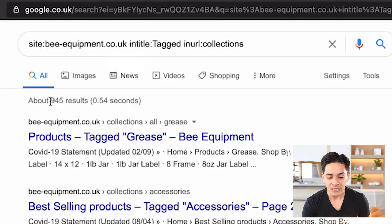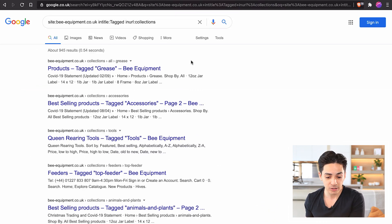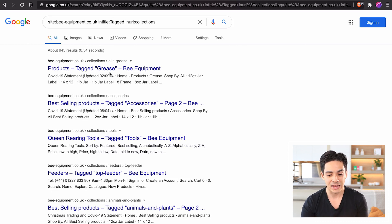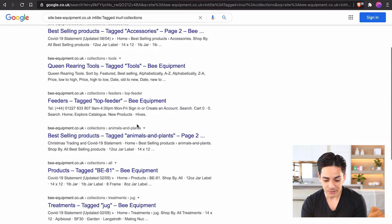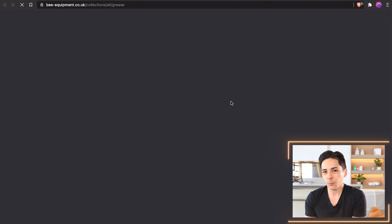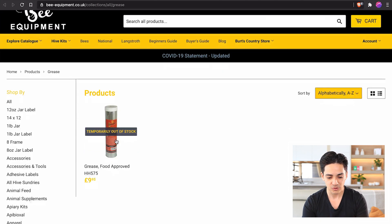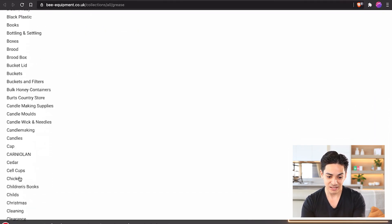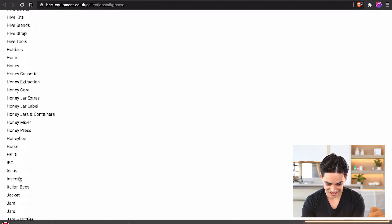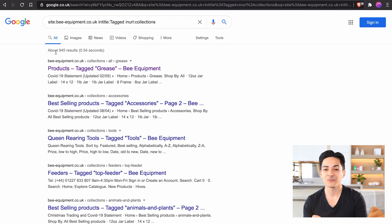Check this out — about 945 results. What this is, is product tags. When you create products, you can assign tags to those products. You can see they have tags for grease, accessories, tools, top feeder, animals and plants, and so on. It's essentially a way of filtering products, and you can see different tags down the side.